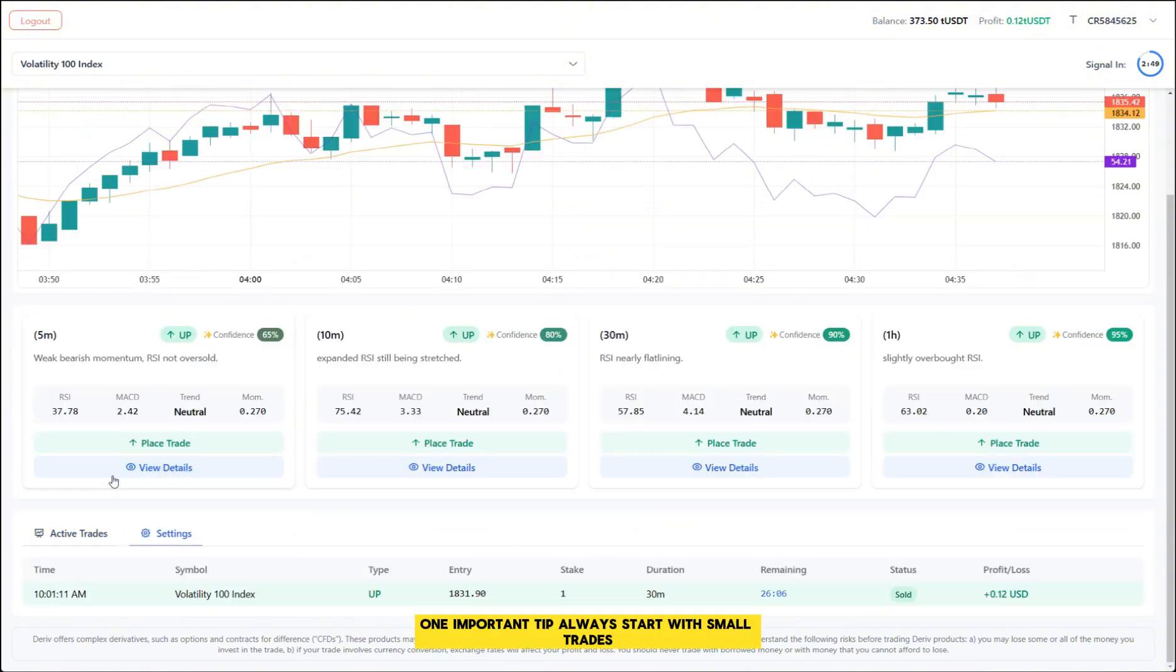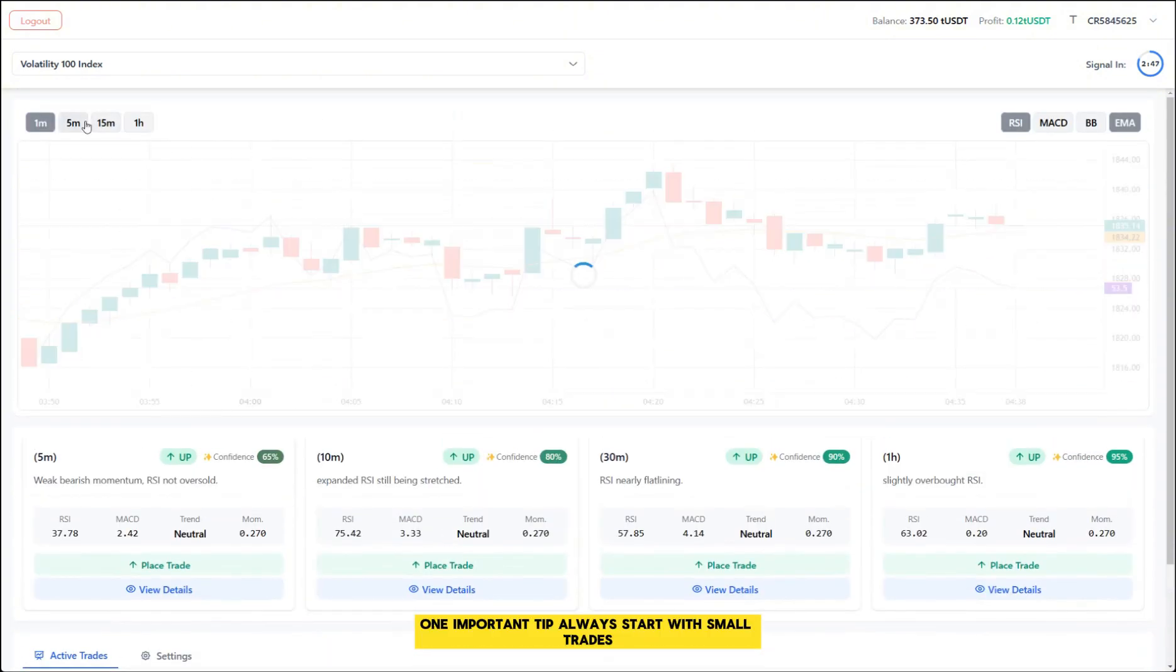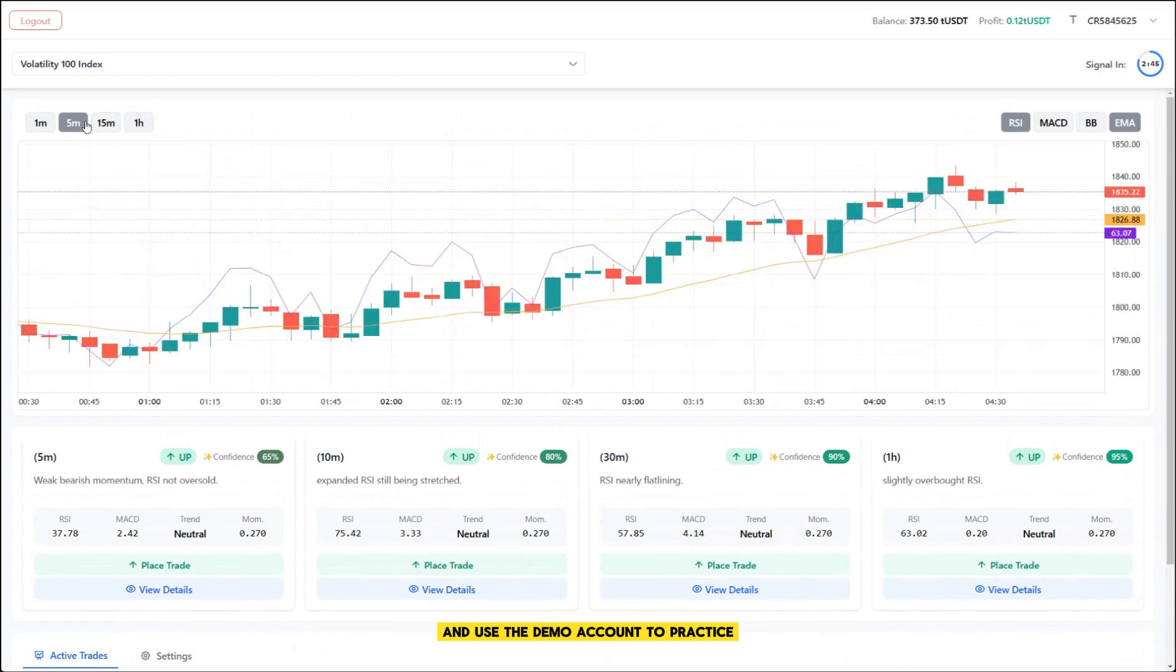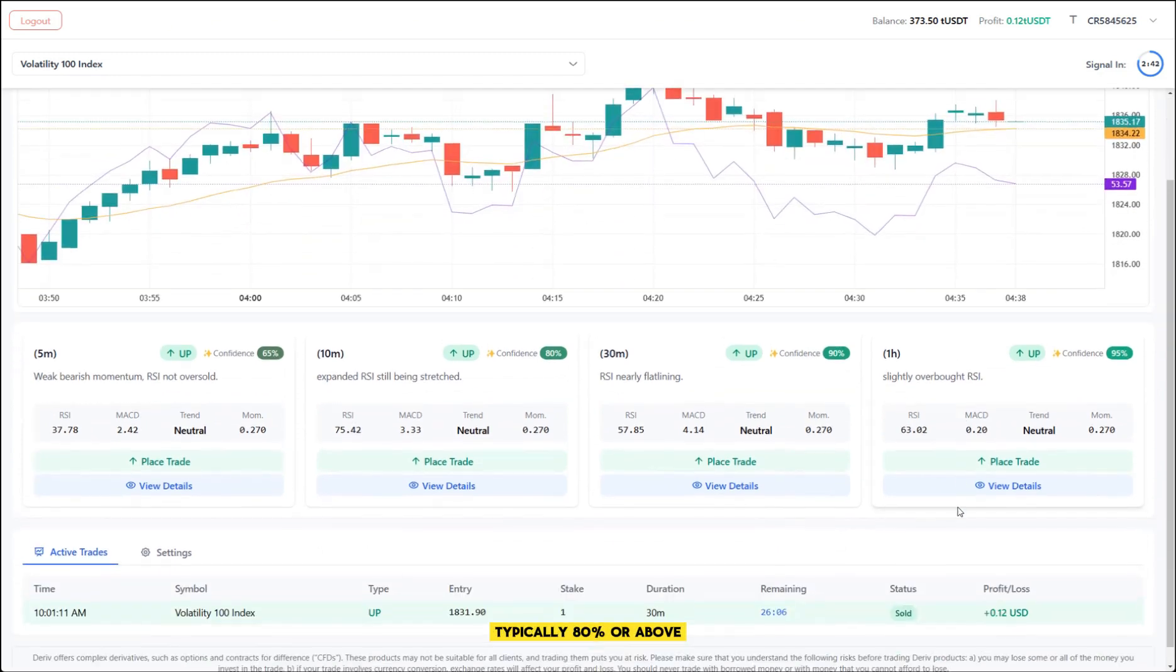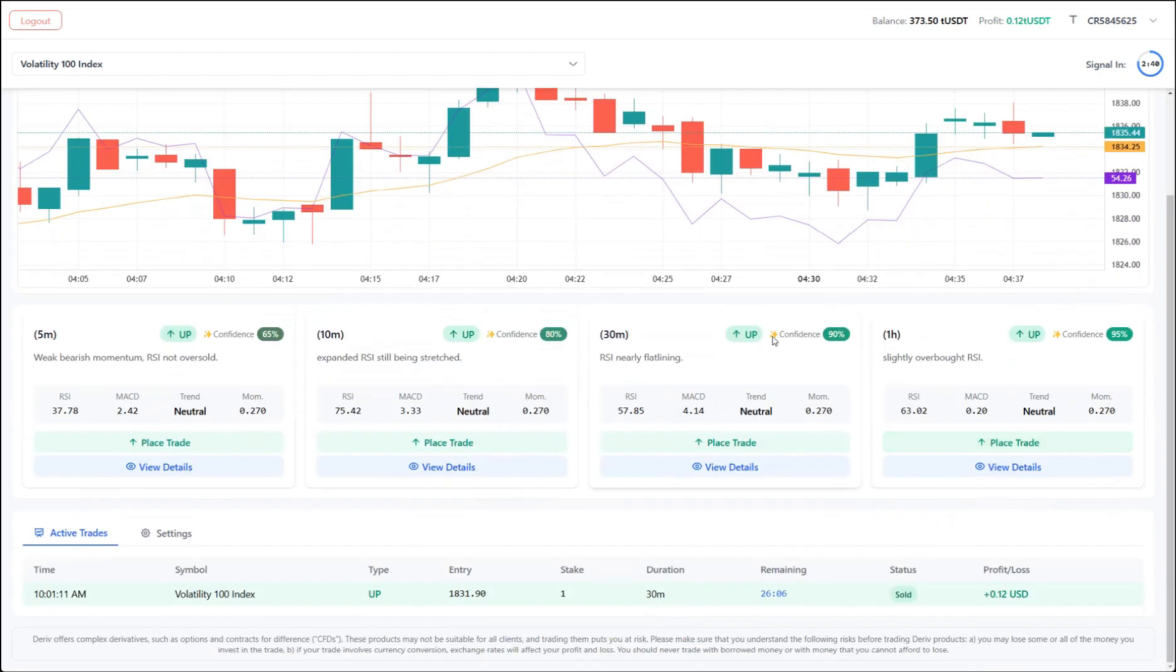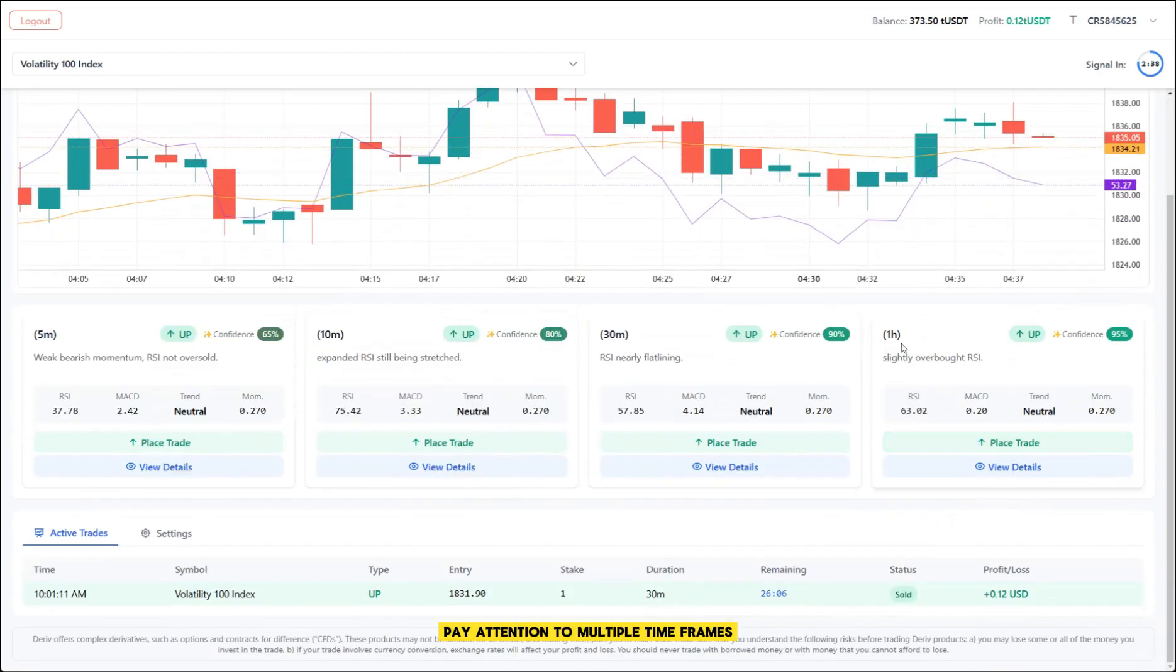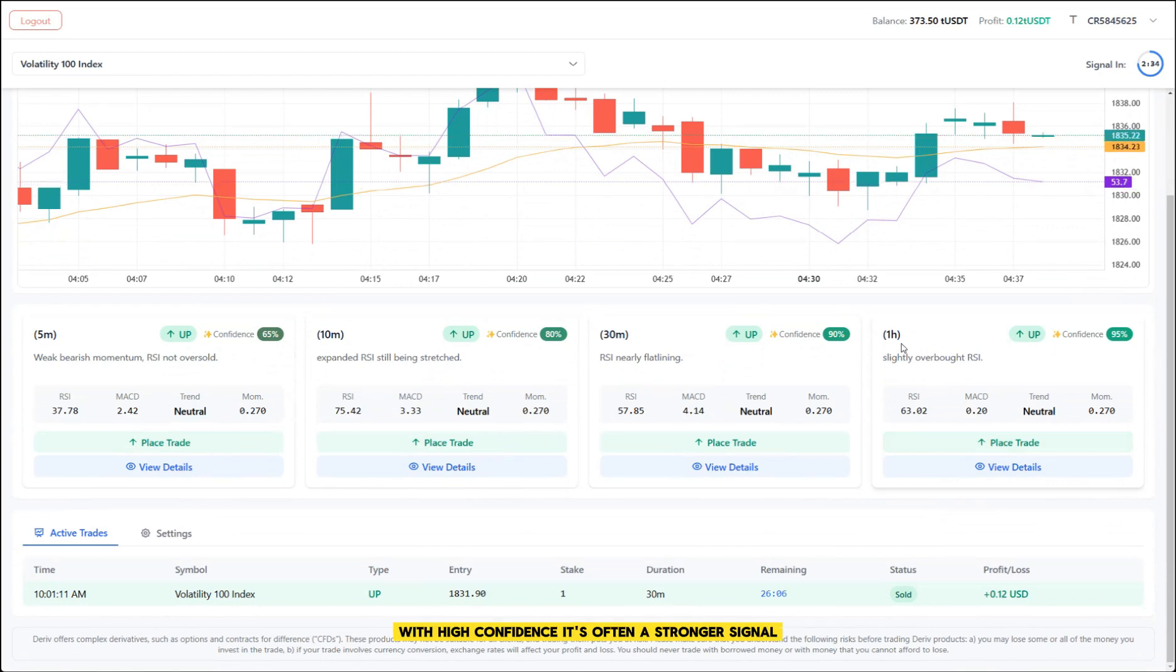One important tip: Always start with small trades and use the demo account to practice. Watch for signals with high confidence levels, typically 80% or above. Pay attention to multiple timeframes. If several timeframes show the same direction with high confidence, it's often a stronger signal.